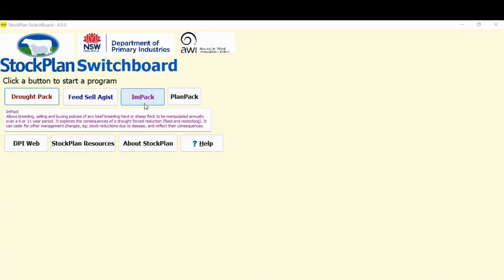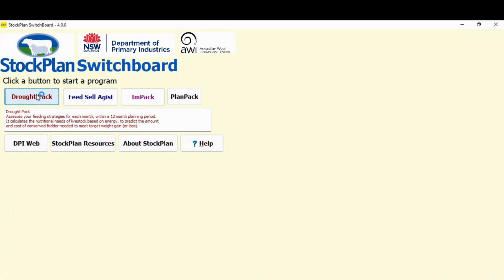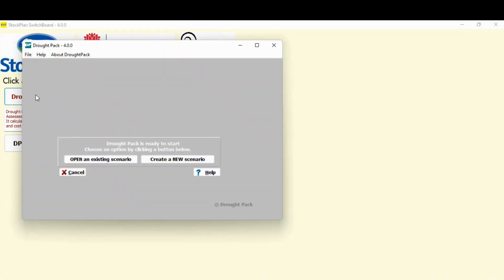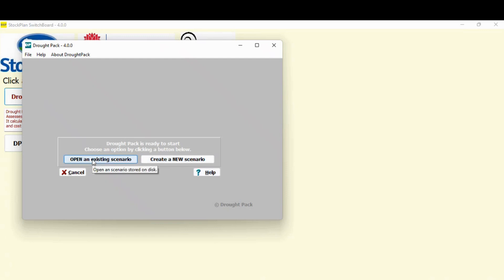So let's start off with drought pack. We just click on it. This screen pops up. Because you're starting for the first time, you're just going to open a new scenario. Once you've used it a while and you've got existing files in there, you'll just click on this one to open up a file you've already created and saved.